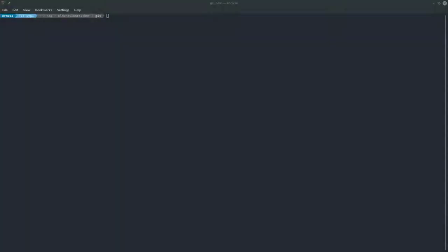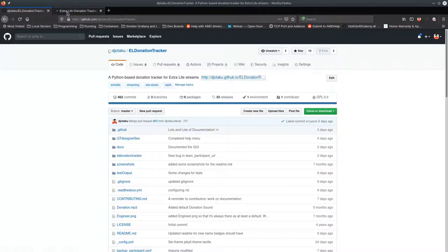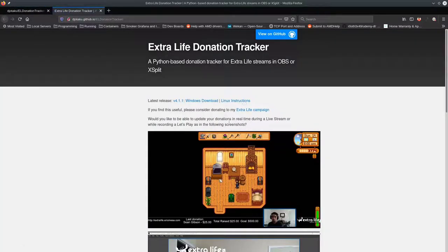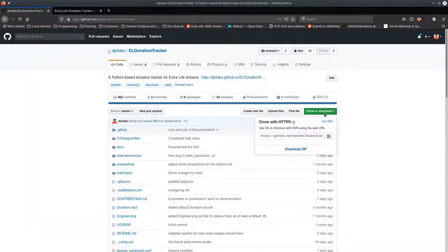One of the ways you can install EL Donation Tracker on Linux is to clone the git repository. Go to the website, click to view on GitHub, then go to Clone or Download, copy the HTTPS clone URL to your clipboard.